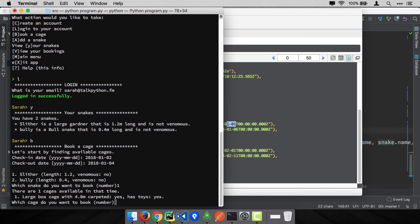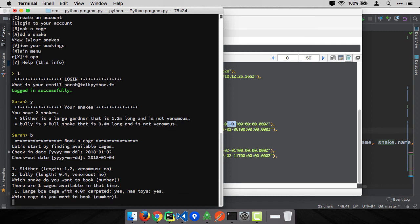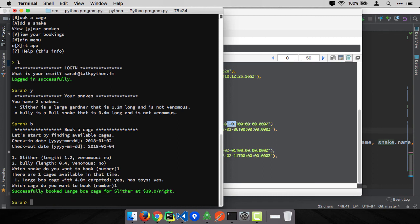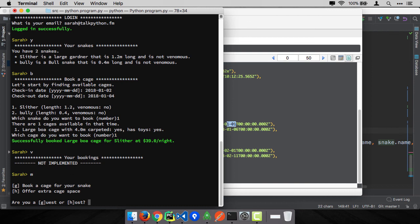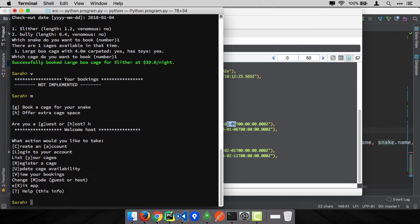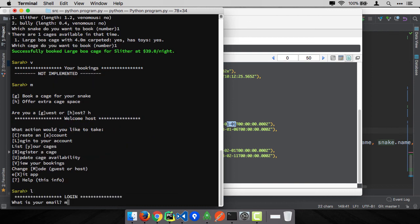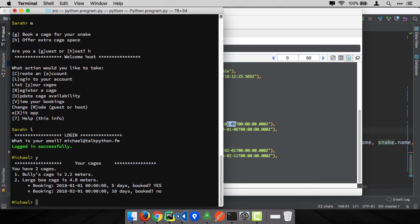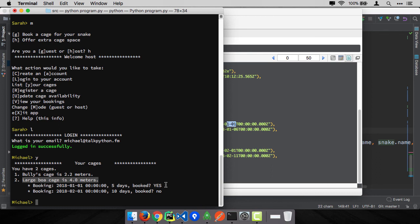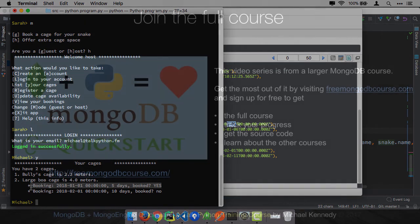We've successfully booked the large boa. Now we haven't written view your bookings, but we do have that for the other one. Go over here as a host and log in as Michael. I think we might not have implemented this as well, but we can list our cages. Yes. There we go. We can see that we have two cages, Bully's cage and large boa. And look at that one. Somebody has booked this one, this slot for the large boa cage. So it looks like that worked successfully, just like we expected.